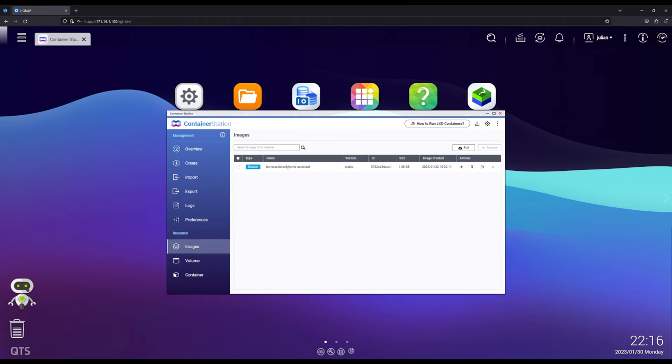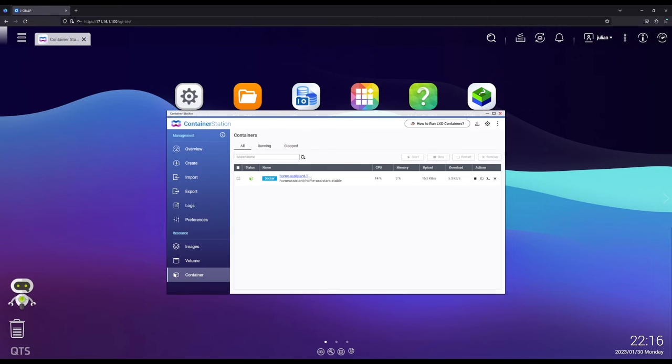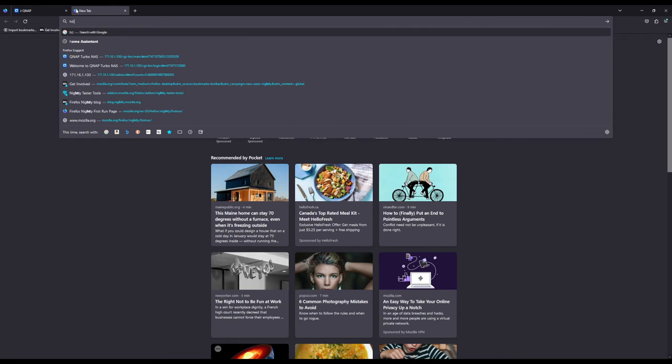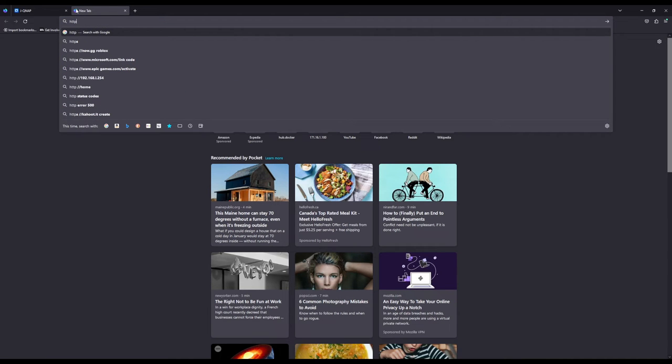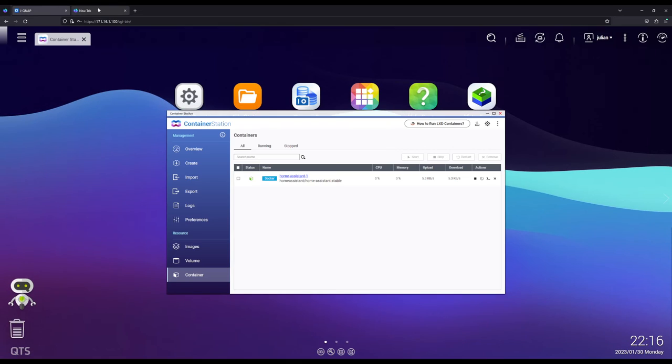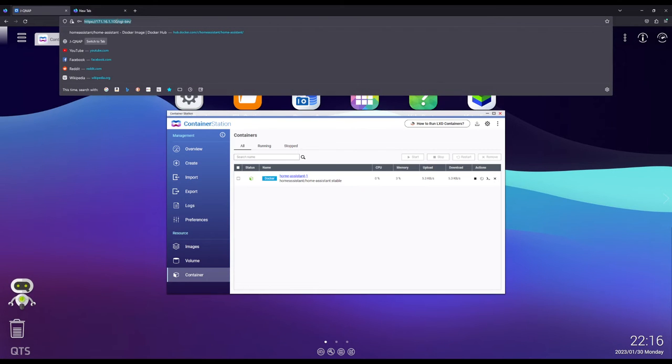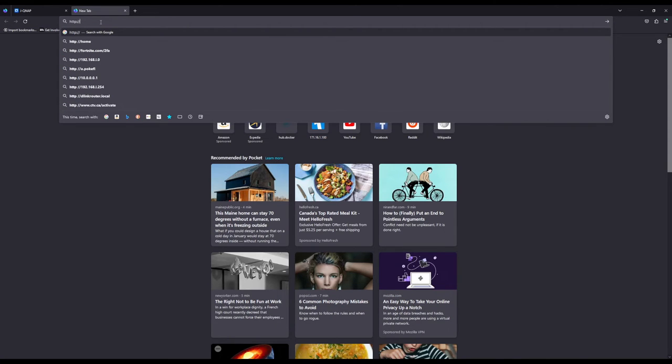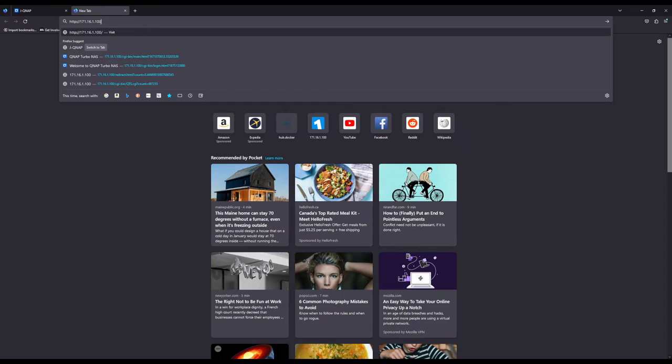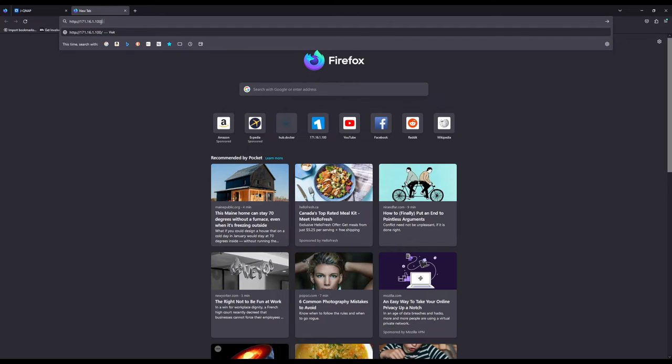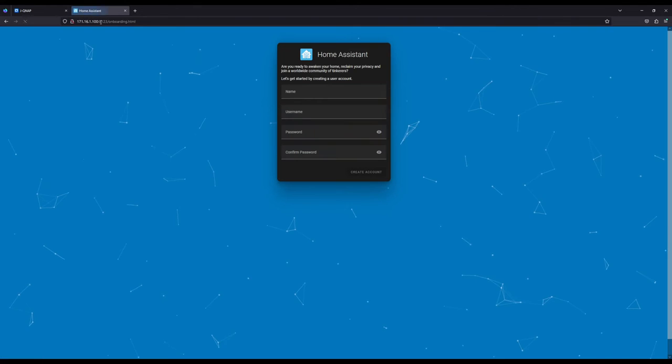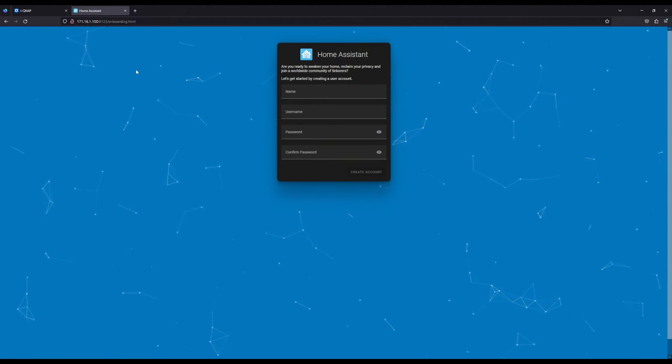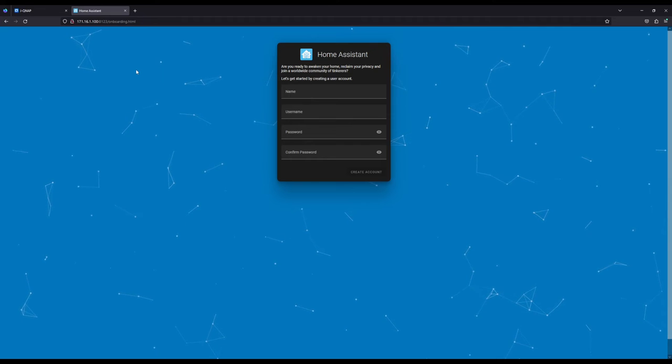So if we head on over to Images, we should see that it downloaded correctly and the container should be running. So now if we go on over to your QNAP IP address and port 8123. And there you go. We're going to be greeted with this setup screen.